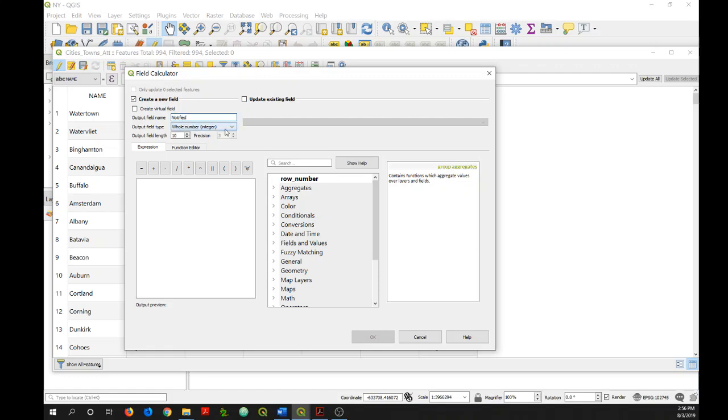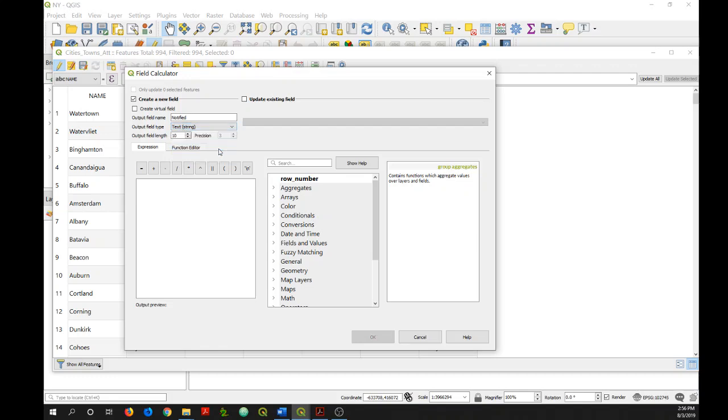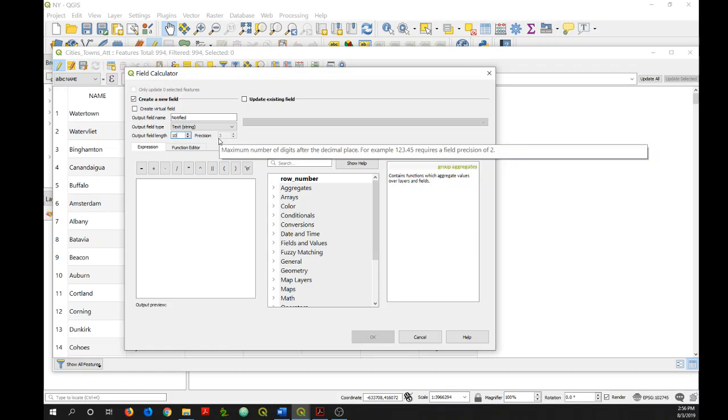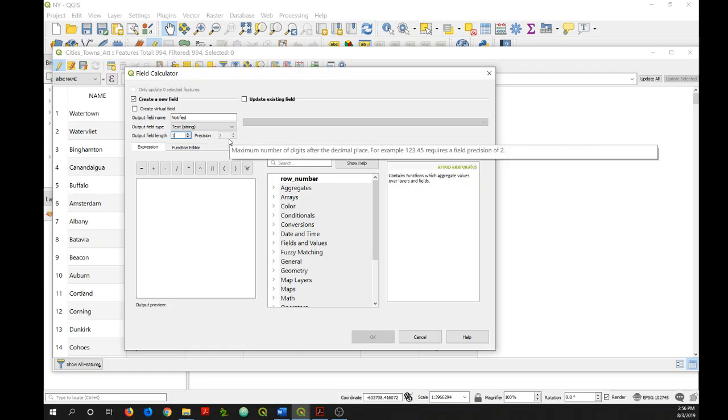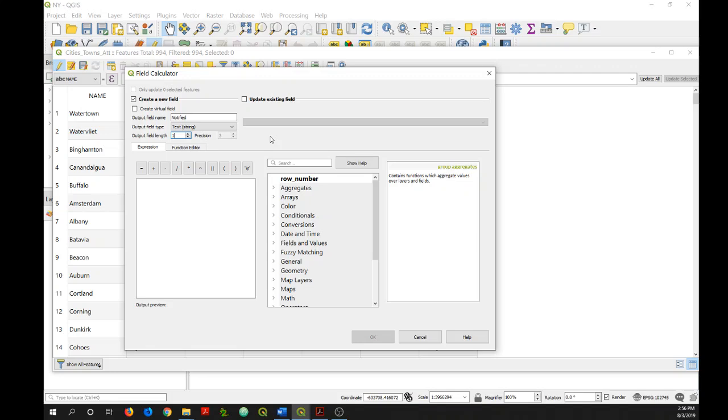Then I need to select the field type that will apply. So what type of data is going to be included in this field. In this case, it's going to be text or a string. Then I will change the output field length to one since it will only have one character. The precision box here only applies to a decimal number field, so it won't apply in this case.